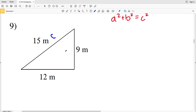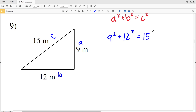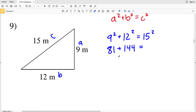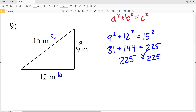For number nine, our greatest length is 15, so that will be c. We'll make 9 equal to a and 12 equal to b. So for a squared plus b squared equals c squared, we'll have 9 squared plus 12 squared equal to 15 squared. 9 squared is 81, plus 12 squared which is 144 — does that equal 15 squared which is 225? 81 plus 144 does indeed equal 225, so yes, this is a right triangle.